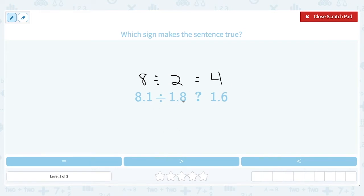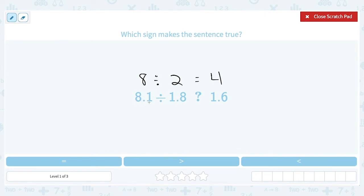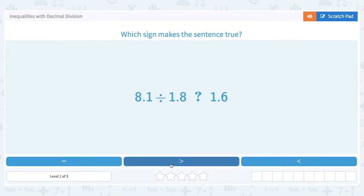Now we're dividing not by 2 but by 1.8. So that means 1.8 would go into 8 more than 4 times — it's a smaller number than 2, so it's going to go in more than 4 times. We're actually dividing into 8.1, which is bigger than 8, so we can safely assume we're getting a number bigger than 4. So the answer should be greater than, because that is going to be something bigger than 4, and 4 is greater than 1.6.